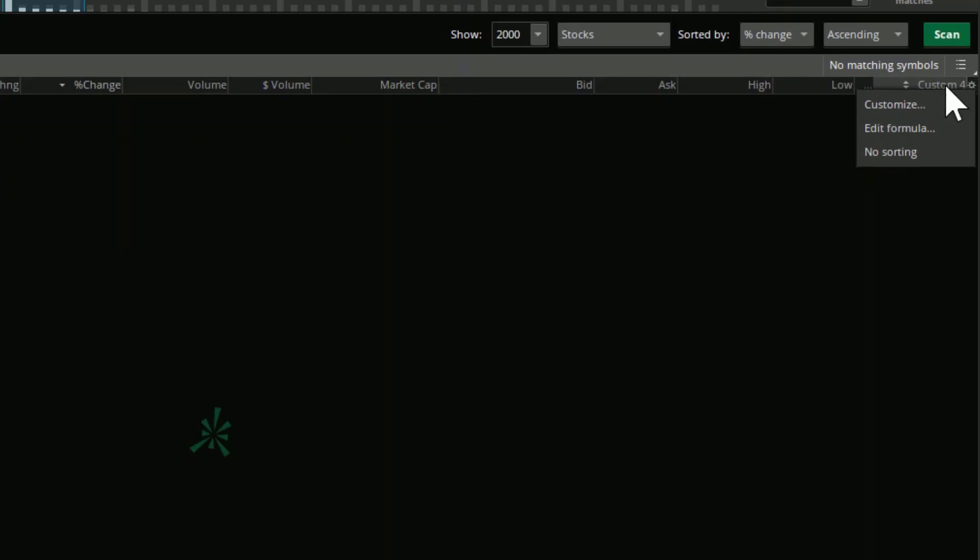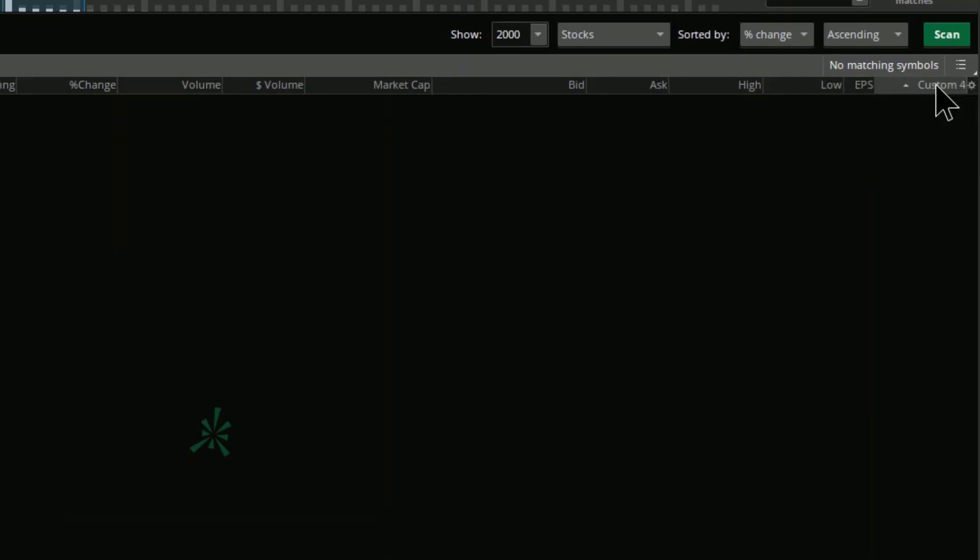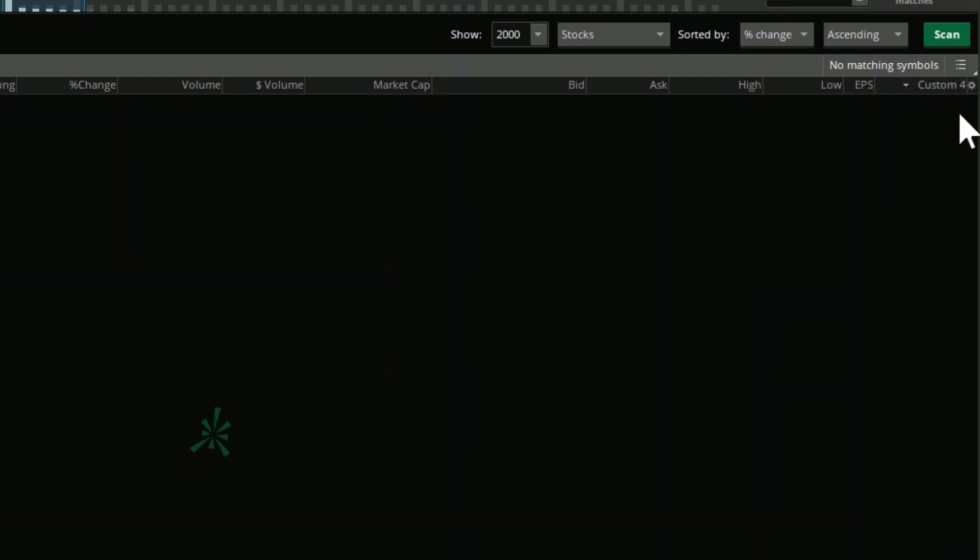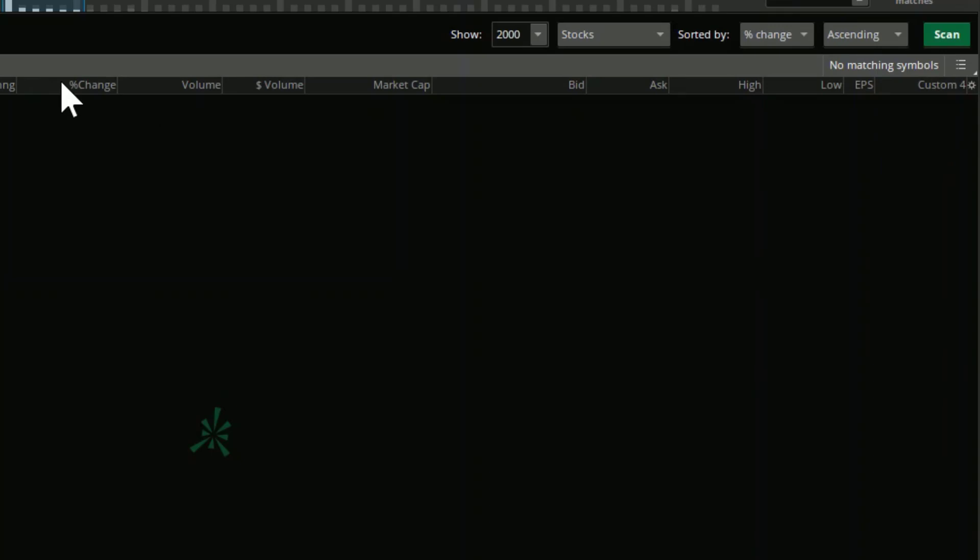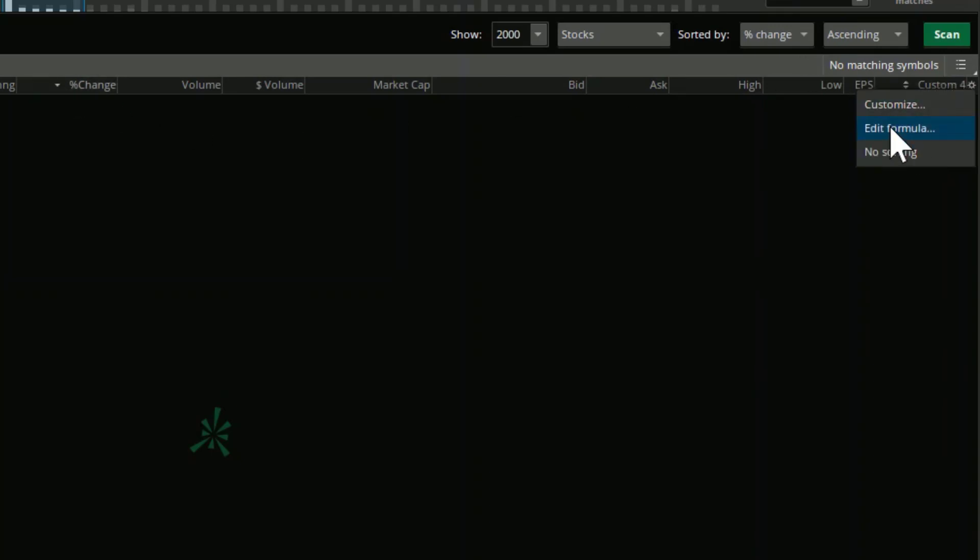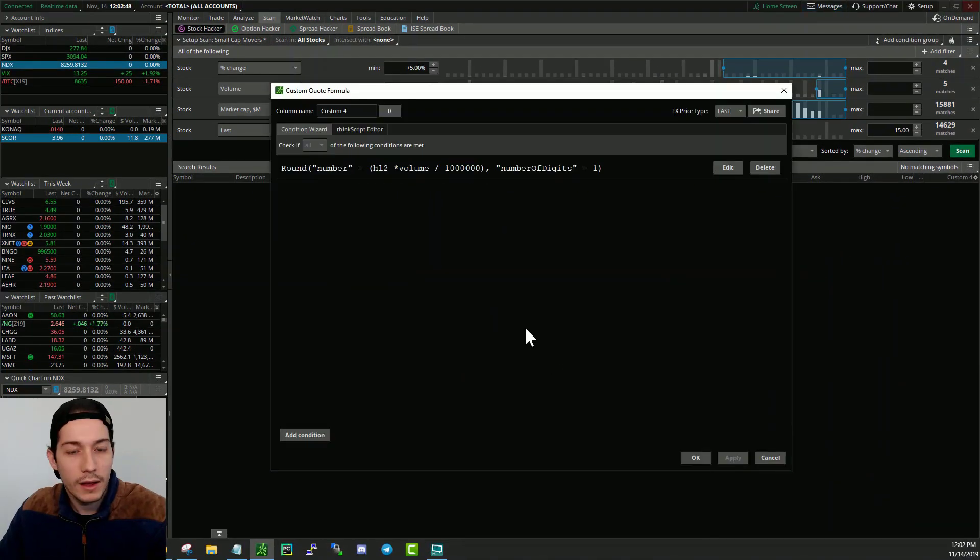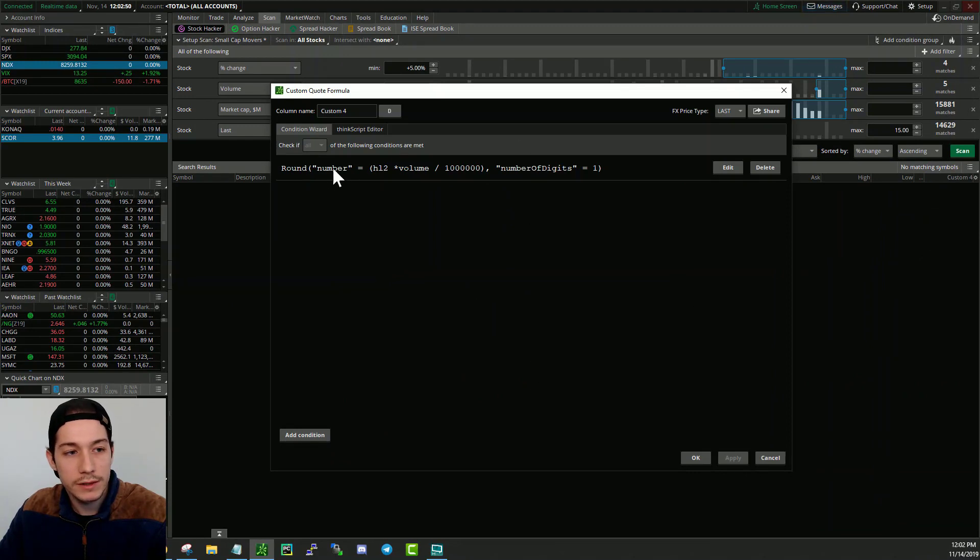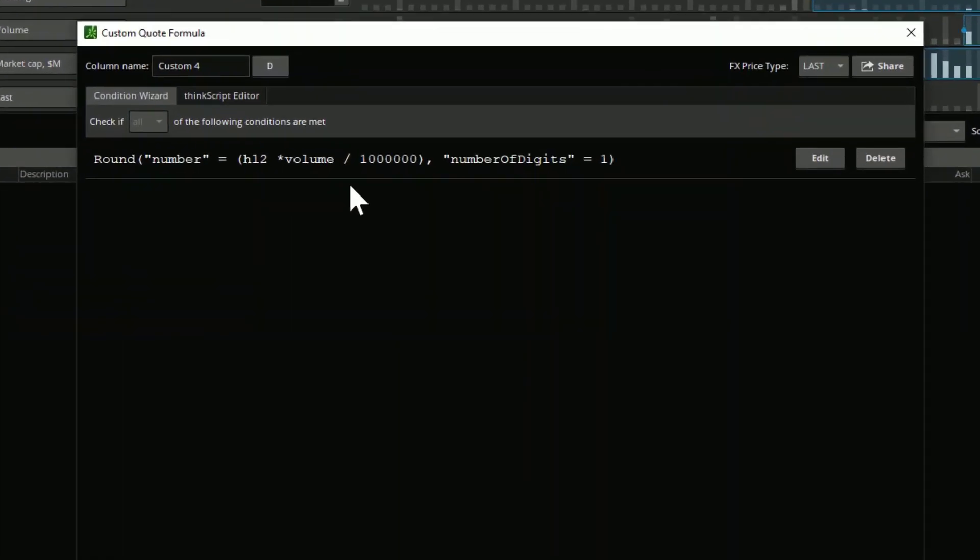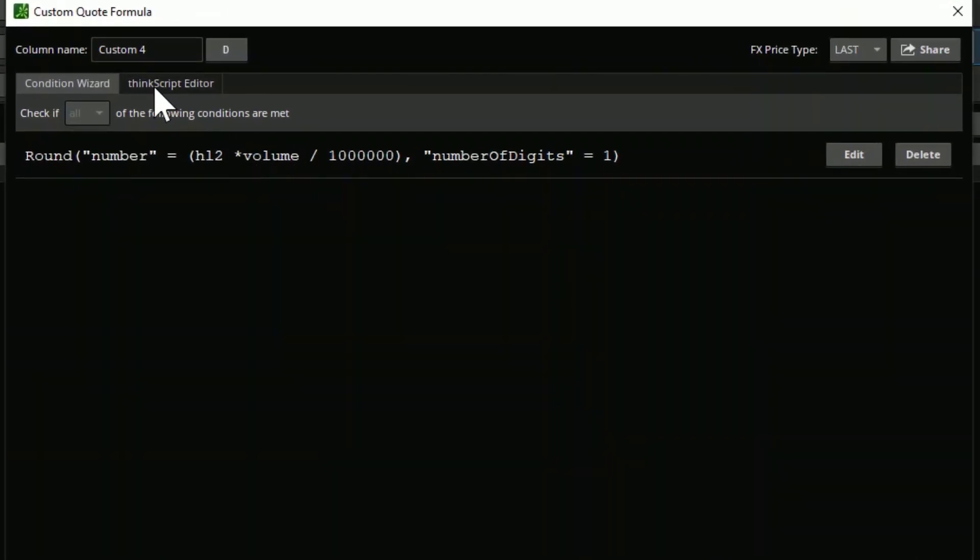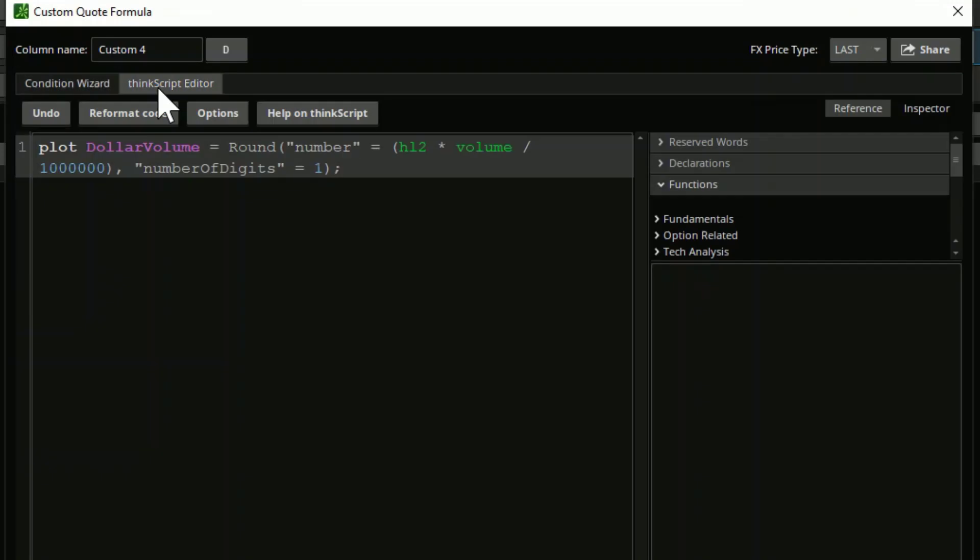So if you want to go ahead and edit this custom field, all you have to do is right click it. Make sure not to left click it or else you're going to sort by it. So let me say no sorting and we've actually put it back to change so I don't forget about that later. And then just click edit formula. I was already kind of playing around with this a little bit, so there is already the formula inside here. But all you have to do now is go to think script editor.